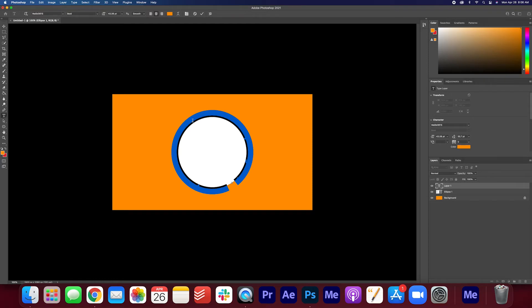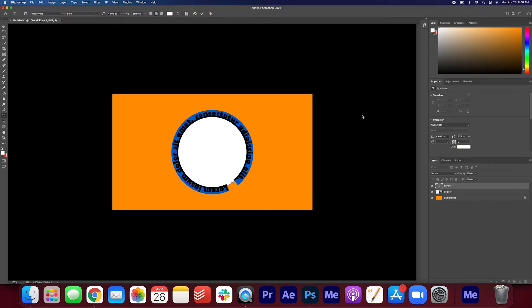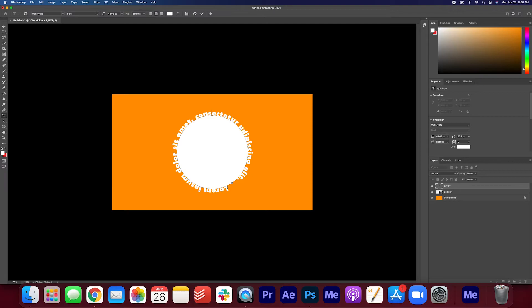Okay, you can see that the text is set to orange. I want it to be white so I'm going to change that color here. Look here, we can see the text surrounding the circle. Perfect.